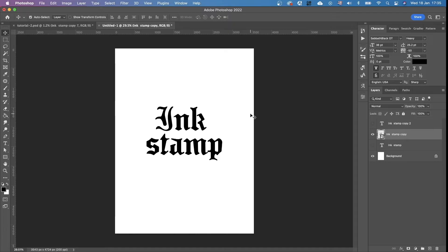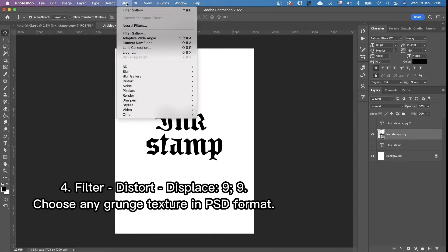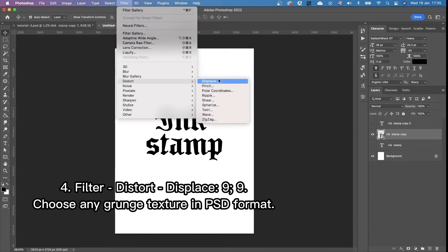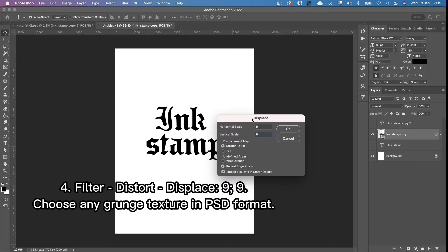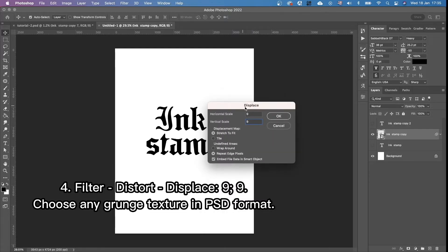So yeah, we prepared for the next step. And the next step is filter, distort, displace. Here we're going to put 9 and 9. Okay.